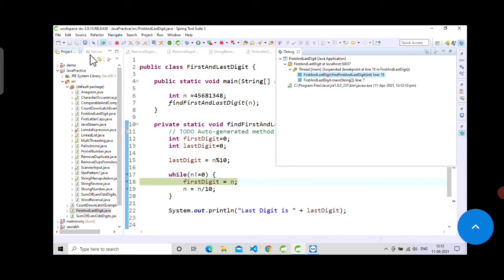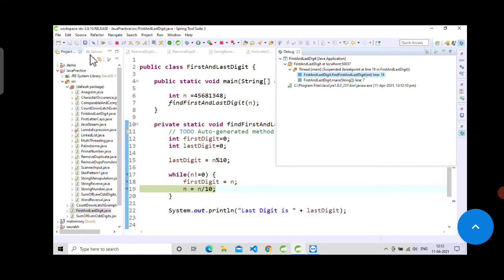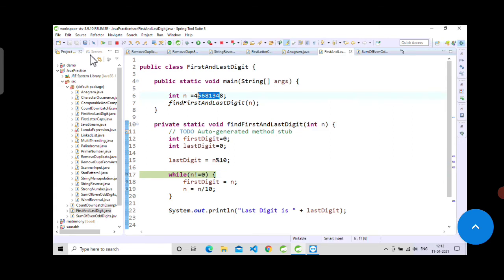When it will again go to the loop, it will be reduced to this number only. We are looping and performing this cycle. Let me check the n value - it is now 45.